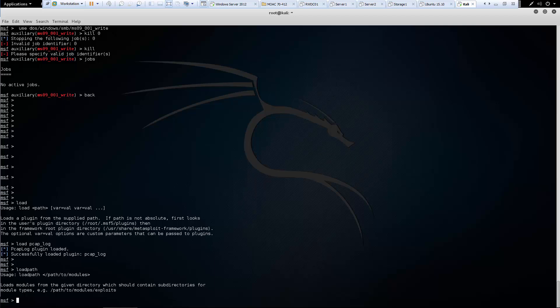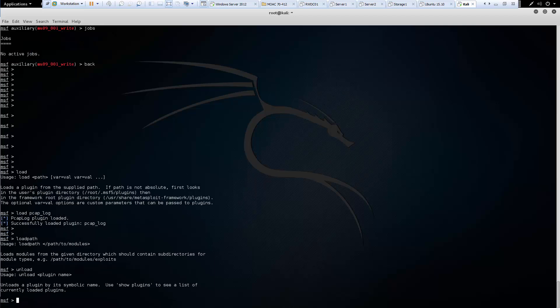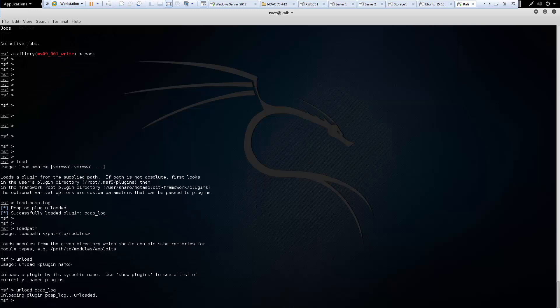And then there's also the unload option as well. Because if we have the ability to load our modules we need to be able to unload them as well. So let's go ahead and unload our PCAP log file. And we should be able to unload it.